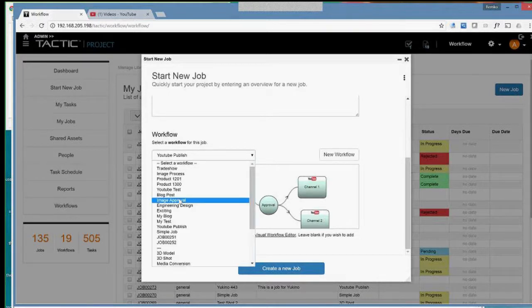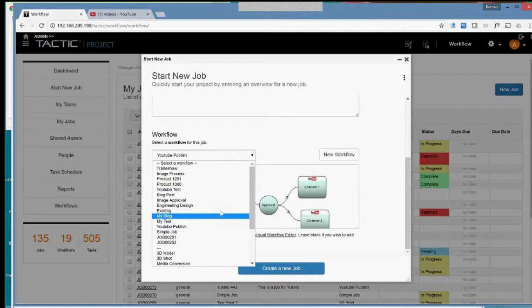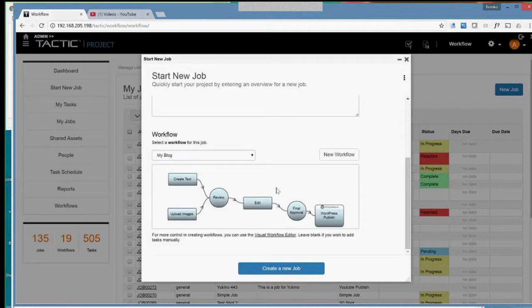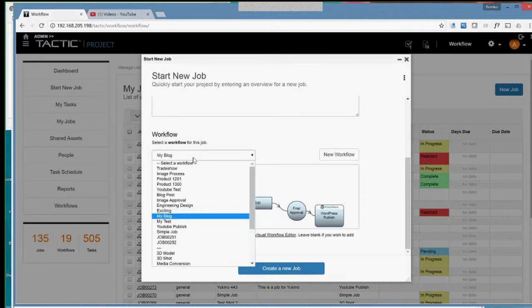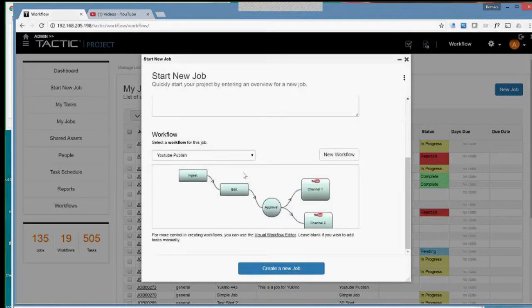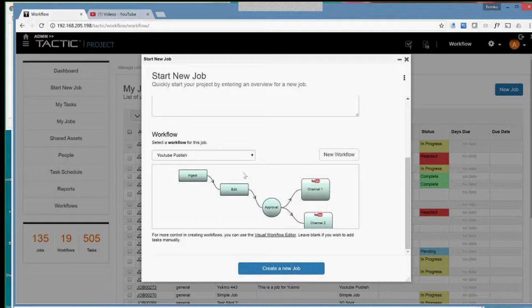Just bear in mind, like other jobs can be completely different. So we can have, for instance, a blog post. They would go through various steps. You can create your own workflows. You aren't constrained to either the simplicity of these or you can create much more complex ones, which we can get into later. But for now, I'm going to choose the YouTube publish.